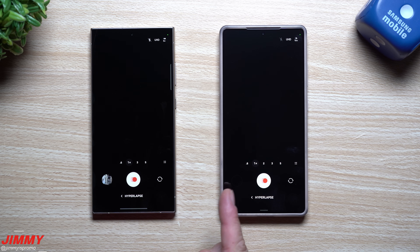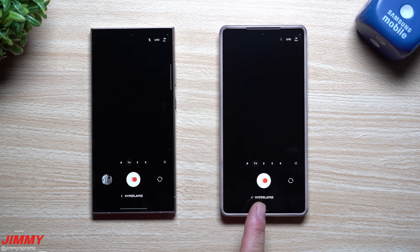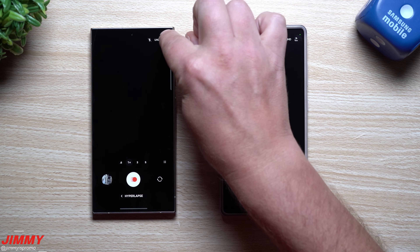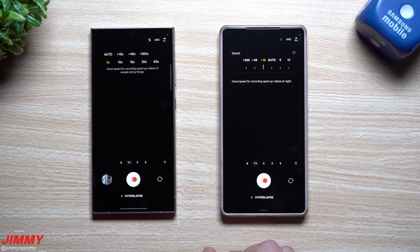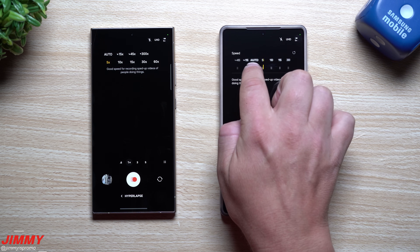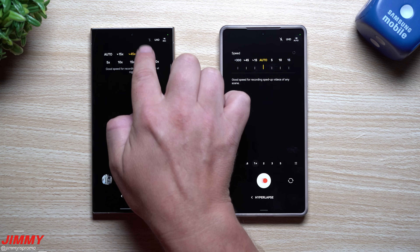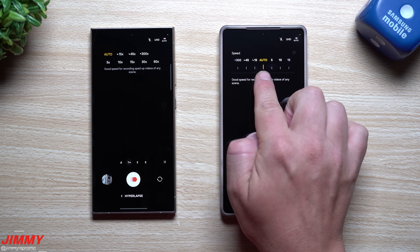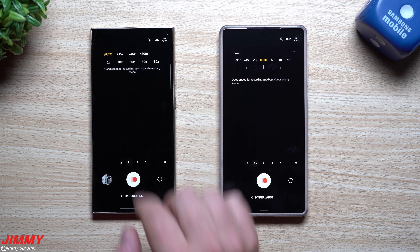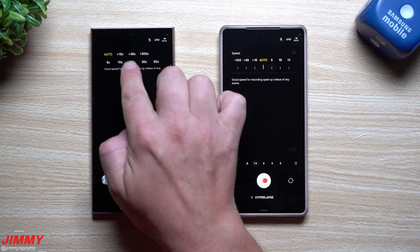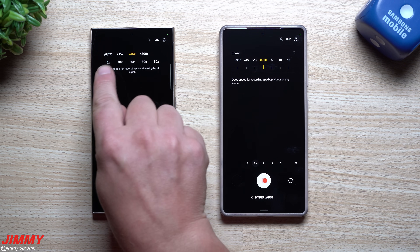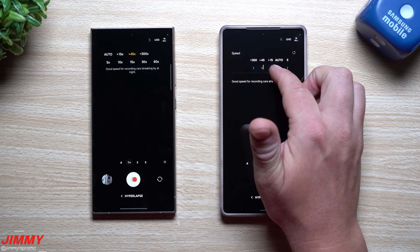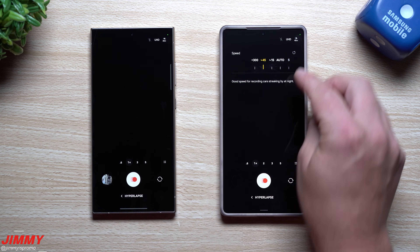When you first take a look at the slight differences between the two, here we are on hyperlapse on both devices — this one is the Galaxy S24 Ultra and this one is the S25 Ultra. The difference between One UI 7 and One UI 8 is the way that they are set up. This one is very simple with a little dial that goes back and forth, while with this one you just have to go through all of these options. You have auto right in the center, and you can go up for nighttime 45x — a good speed for recording cars streaking by at night.